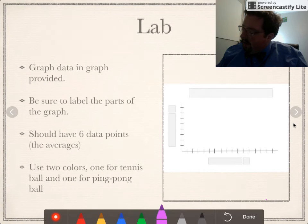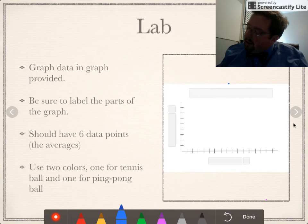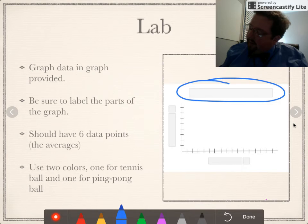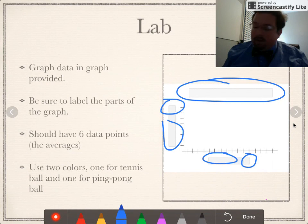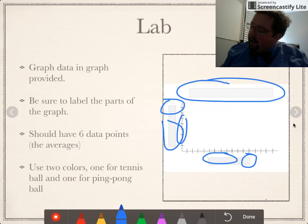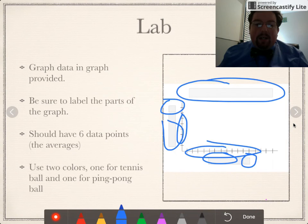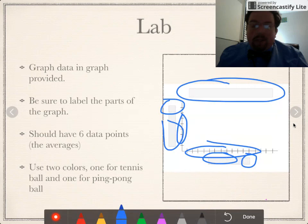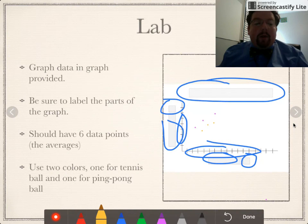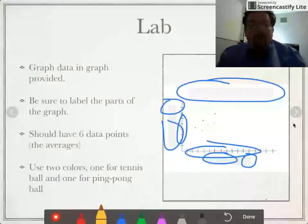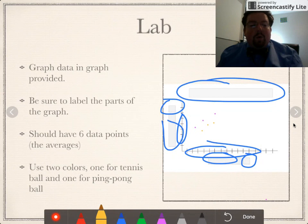I've also provided you with a graph. Here's the catch — you have to label the graph title, axis titles, and I even put a little box for you to put the units in. Don't forget that part, it's very important. You also need to put numbers along the side where the hash marks are. You should have three points for your ping pong ball and three points for your tennis ball, but plot those in two different colors so you can tell which data set is which.